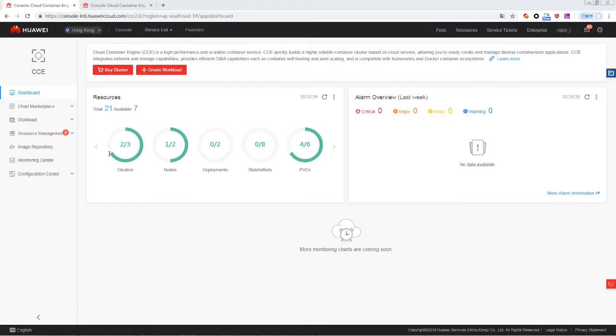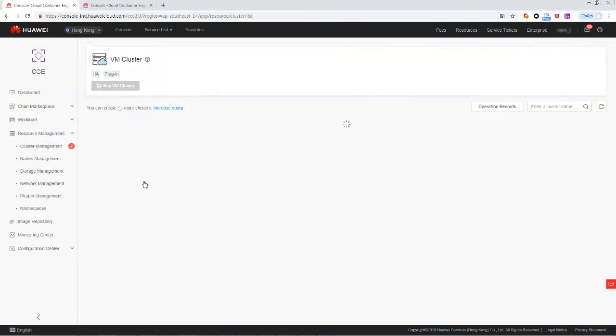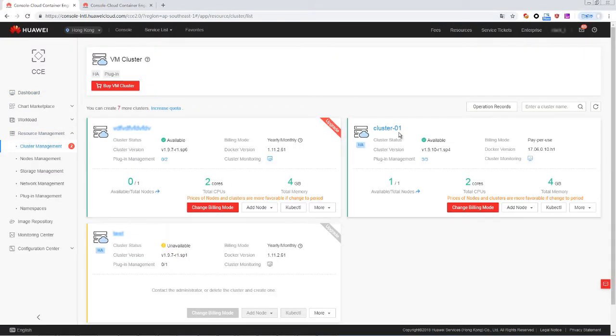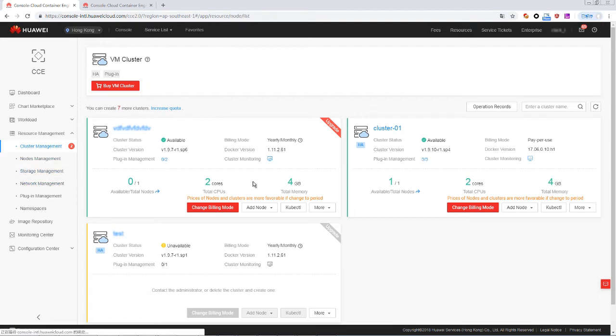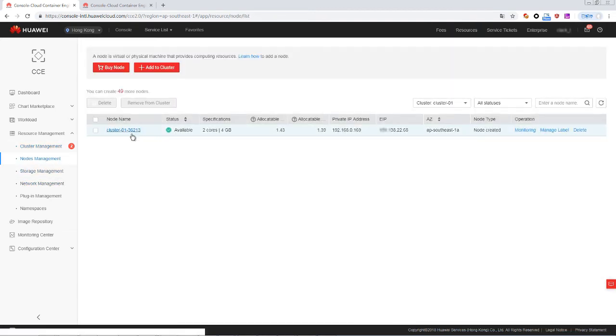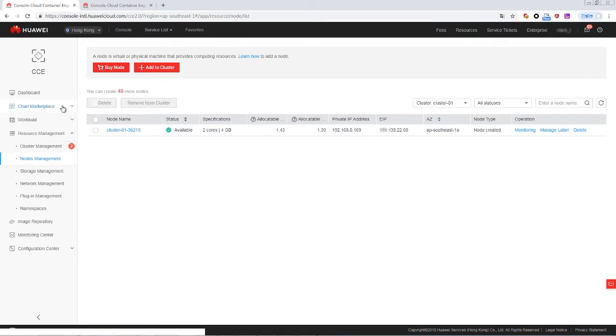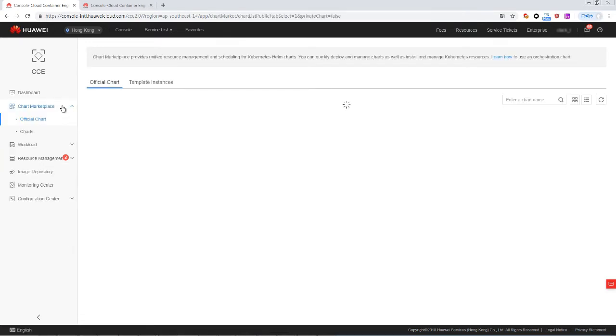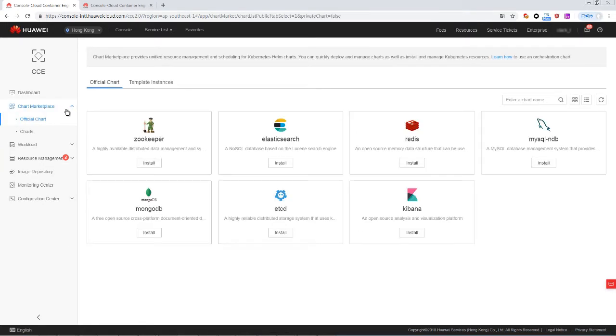First, log into the CC console and make sure that a cluster is available and that the cluster nodes are available and bound to an EIP. Then we need to go to ChartMarket, which provides Kubernetes Helm charts. Click Install for MySQL and AB.